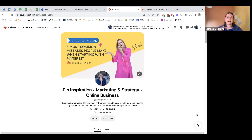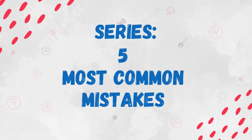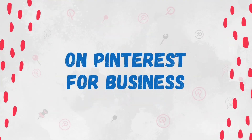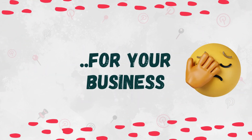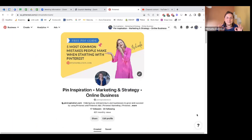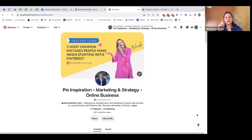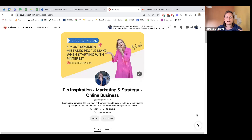Let's come back to the first mistake people usually make when they start on Pinterest. What is it? They start with a personal account. You can see my other video where I explain the difference between the personal account and the business account. By the name you already know — business account is for business purposes and personal account is for your personal stuff, right? Easy peasy.